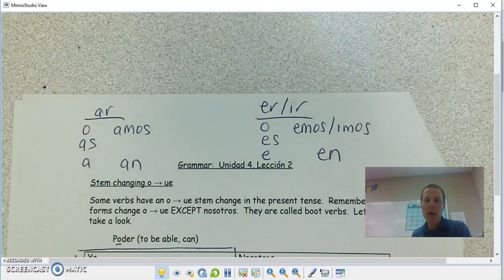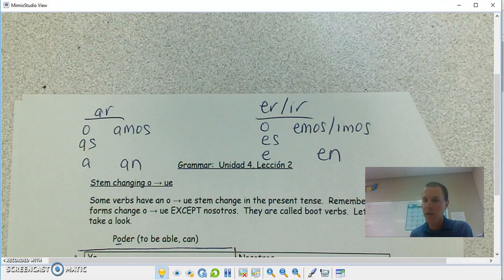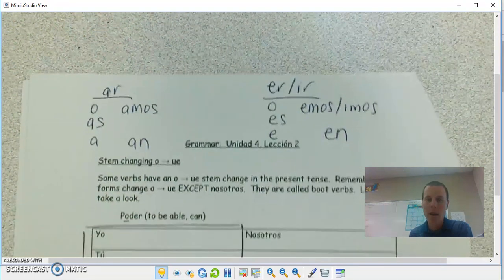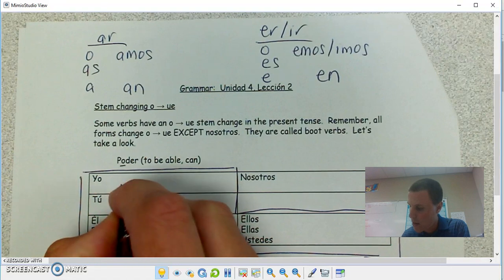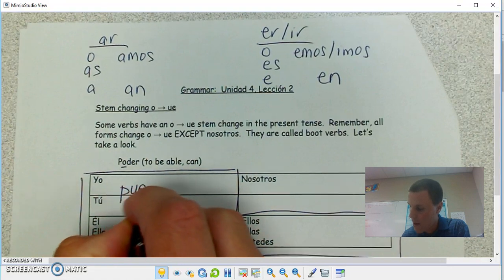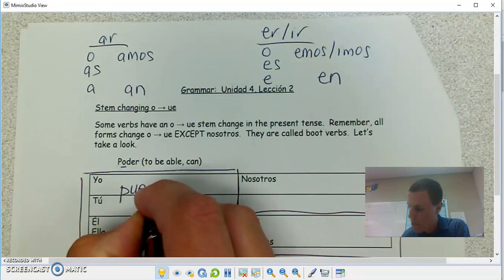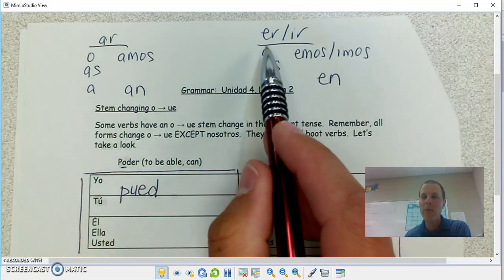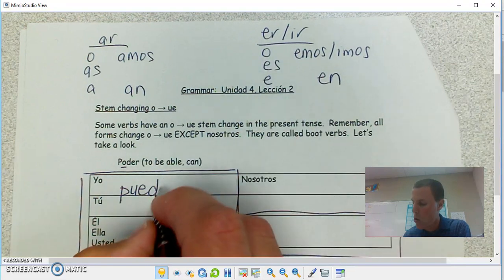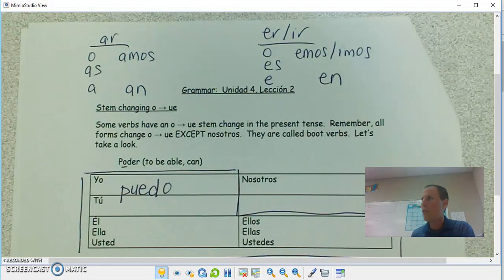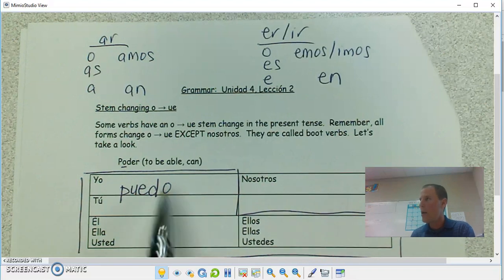Our example here is PODER. The O is going to switch to UE — P-U-E-D. I drop my verb ending, which is ER, and add O: puedo. So if you're trying to say, 'Can I go to the bathroom?' — Puedo ir al baño?